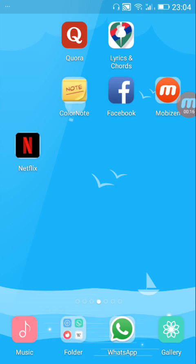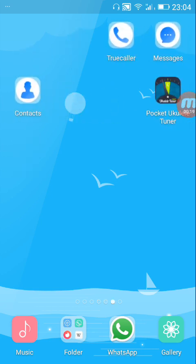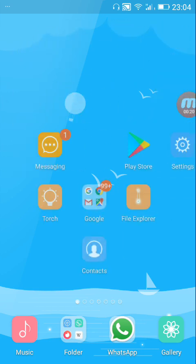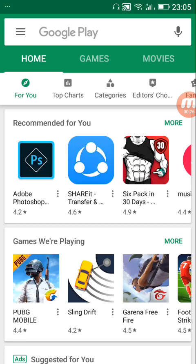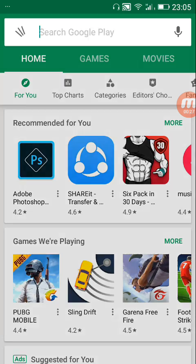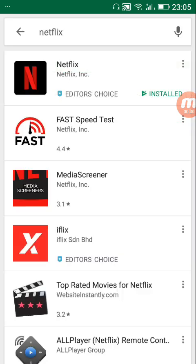First you need to find your application on the Play Store. Search for Netflix and this is the first one. As you can see, it's already installed on my mobile.